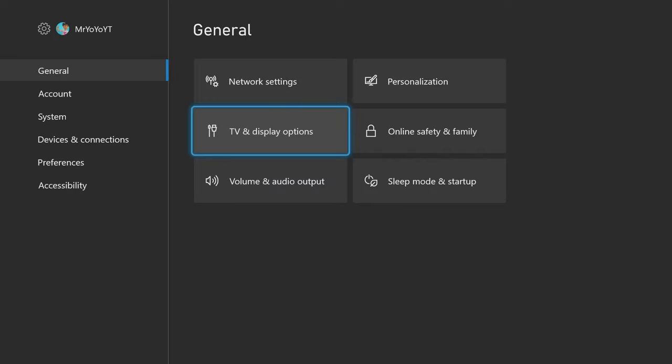Yo guys, what's going on here, welcome back to another video on the channel. In today's video, I'm going to be going over how to get the best TV and display settings on your Xbox console. Without further ado, let's go ahead and move straight into this.